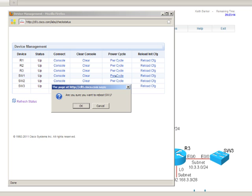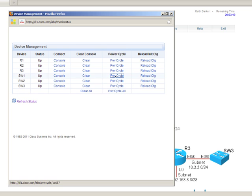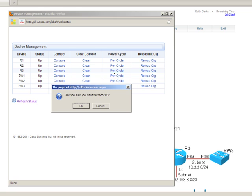So if I don't power cycle, I'll say no I don't want to do that. Let's power cycle R3. I'll say yes.